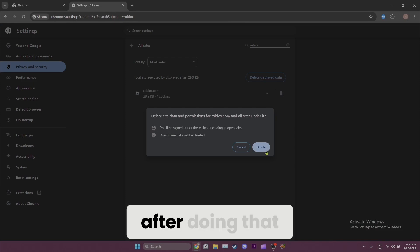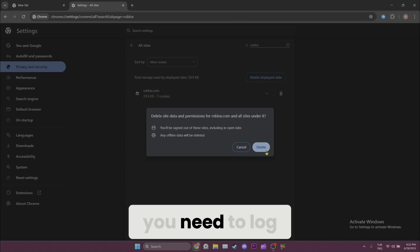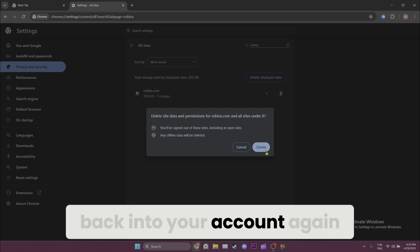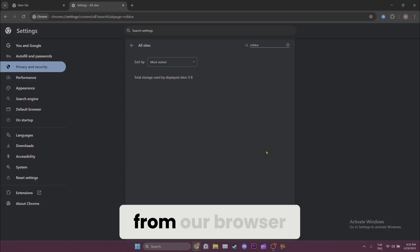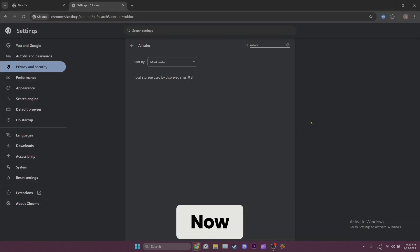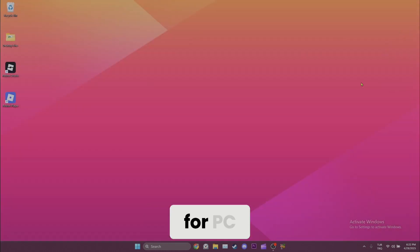Remember, after doing that, we need to log back into your account again. We deleted cache files from our browser. Now we will do it for PC.